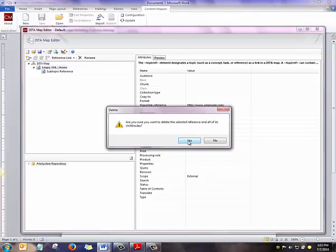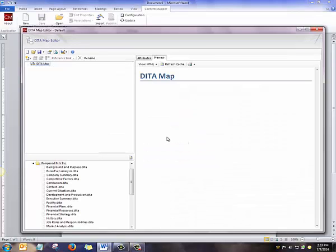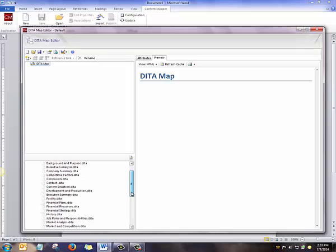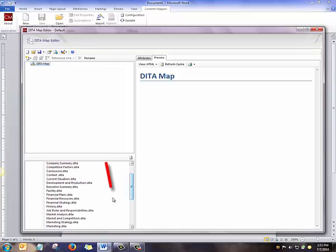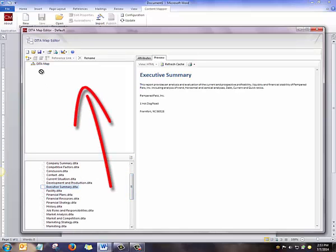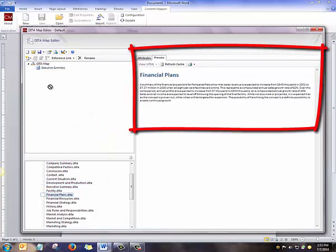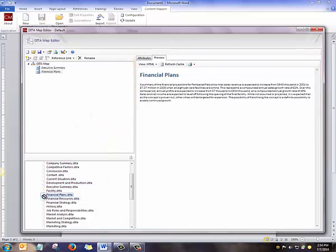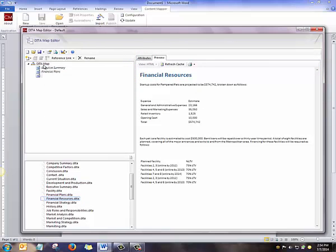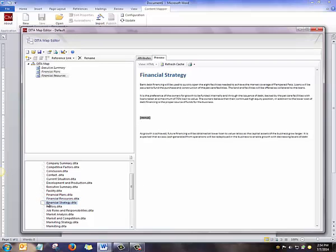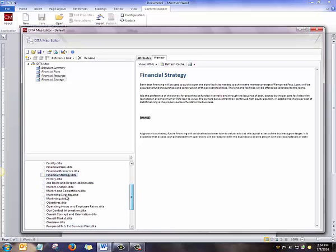I'm going to delete this and build a map from Topics in my repository. The easiest way to do that is by browsing my directory and dragging them into my new DITA Map. I can very easily preview a topic, see that it looks good, and drag it up.